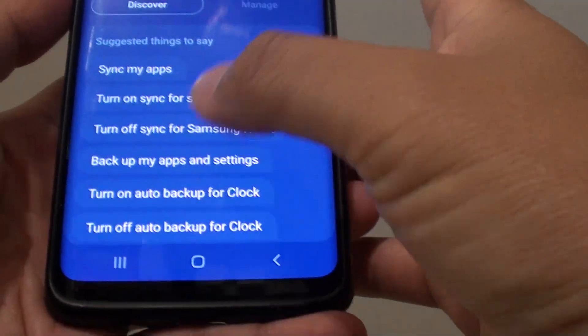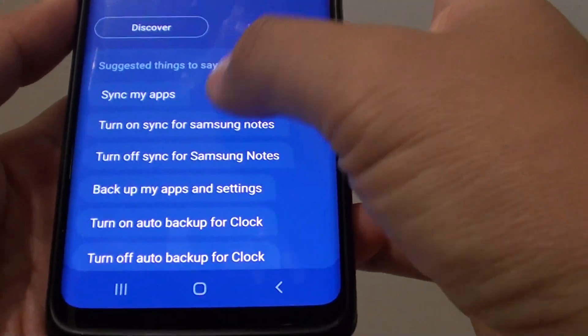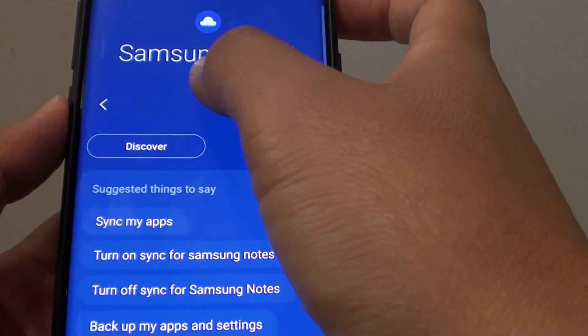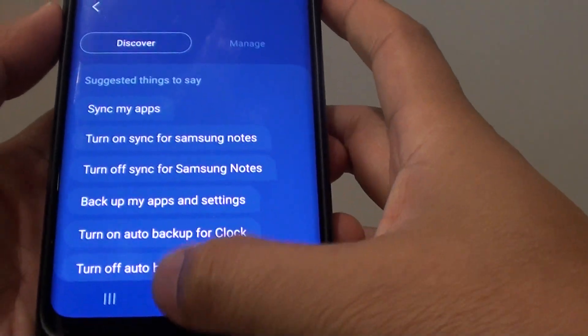Now here are some other commands you can also use with the Samsung cloud.